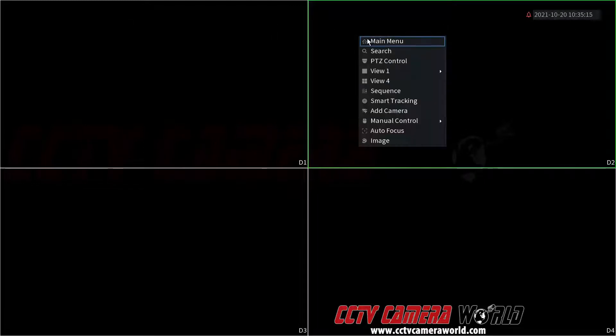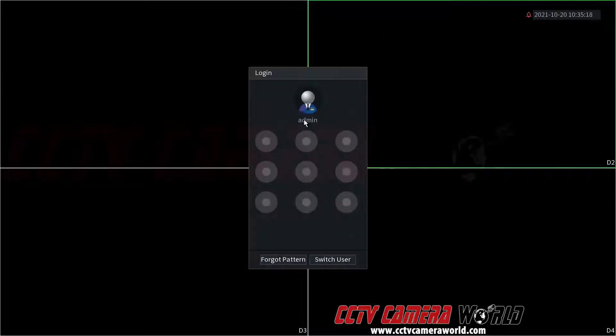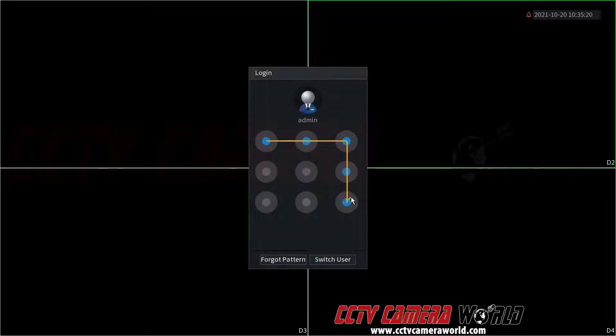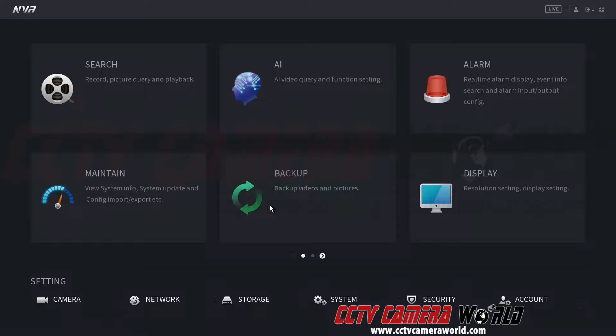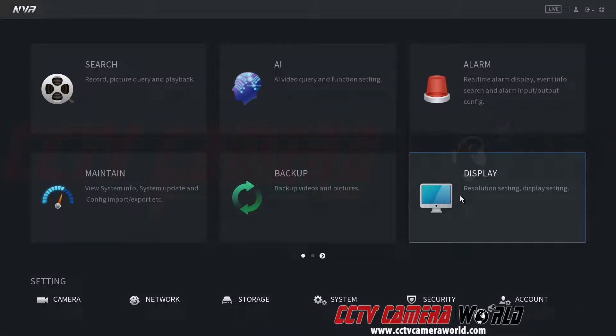Right click, go to main menu. It's going to ask you to log into the admin user. I'm going to use the backwards C pattern. Then inside of here you would go to the display settings.